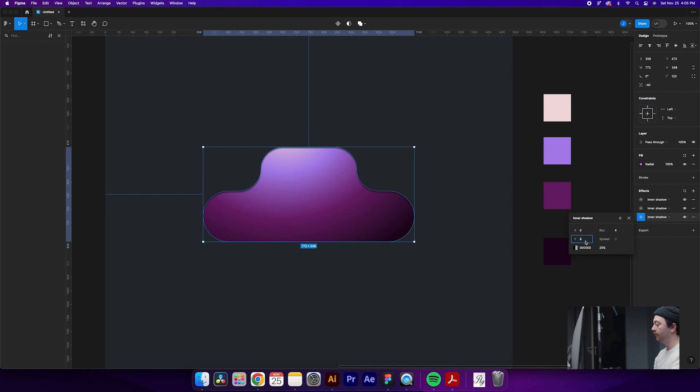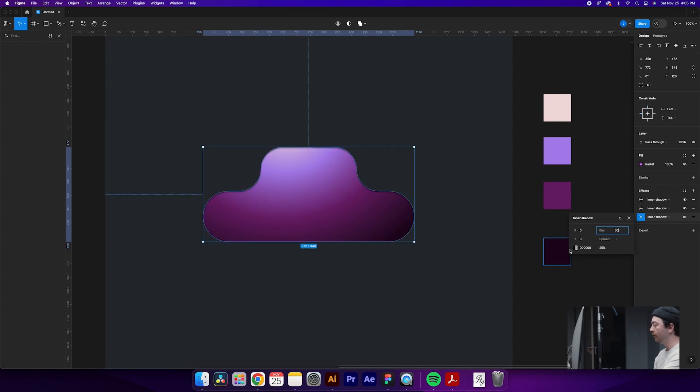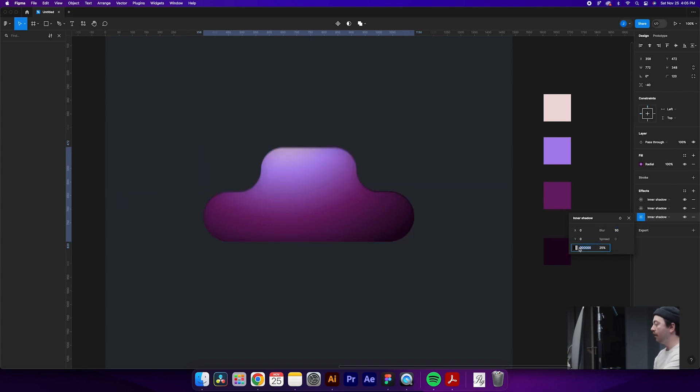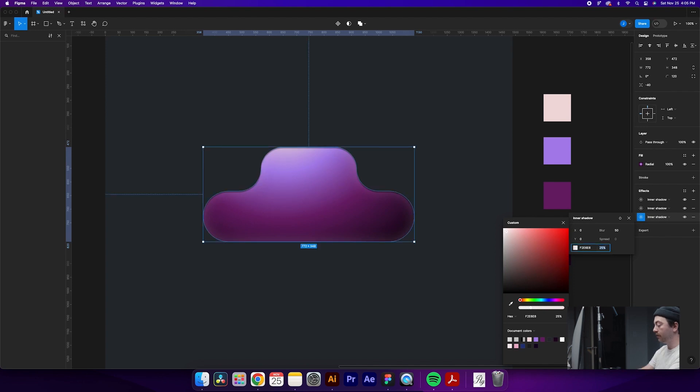So for each of them, they will all have a zero for the Y value. The first one is going to have a 50 for the blur. And for the color, what we're going to do is, for the bottom layer, we're going to do a slightly off-white, about there. And then make sure that this is at 100%.